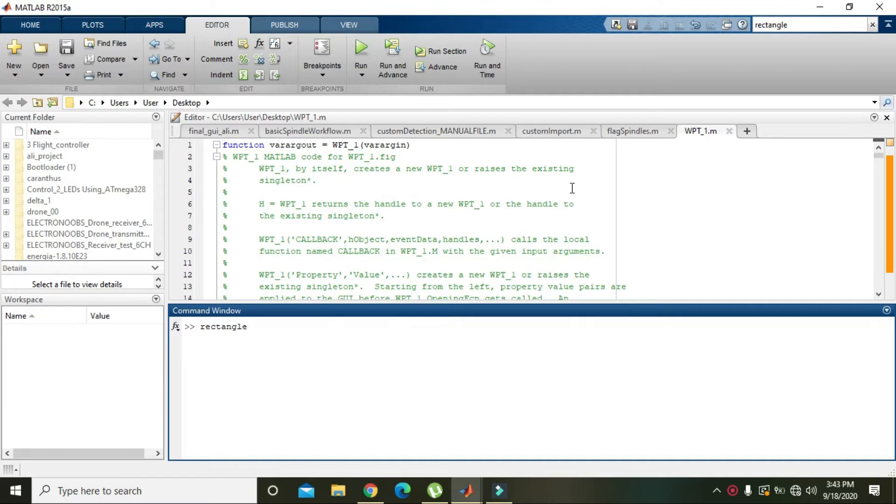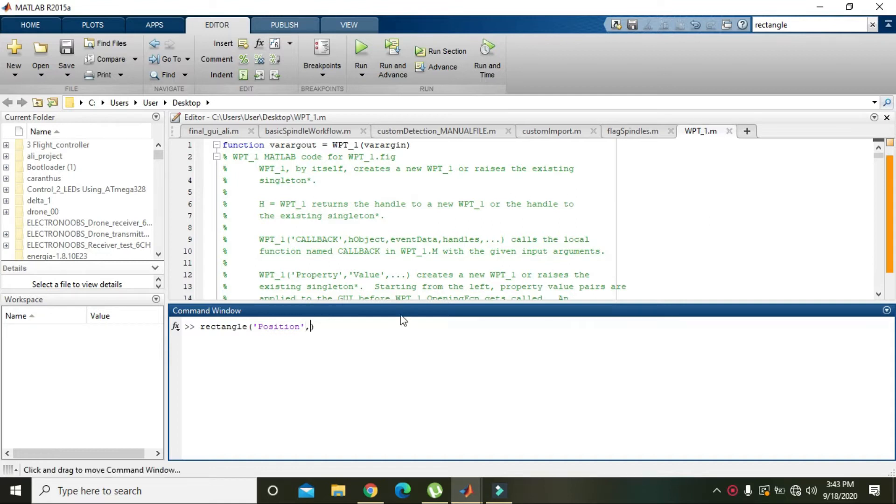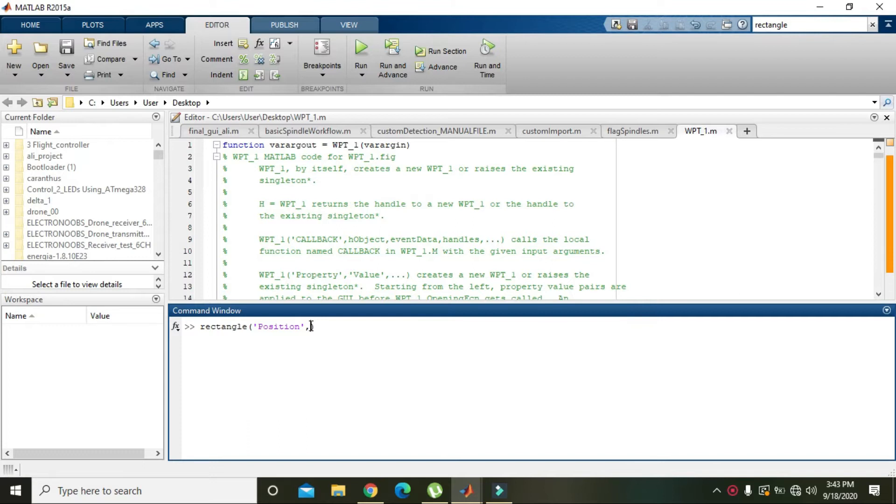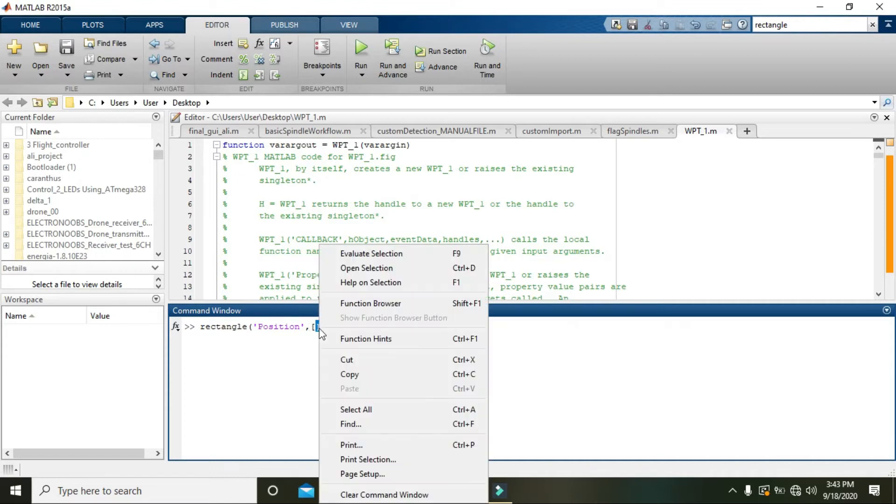Also give a parameter named as position. Position is actually the starting point and how big a rectangle must be. Place these two square brackets and then write the point where you want to start your rectangle, like 3 comma 4.